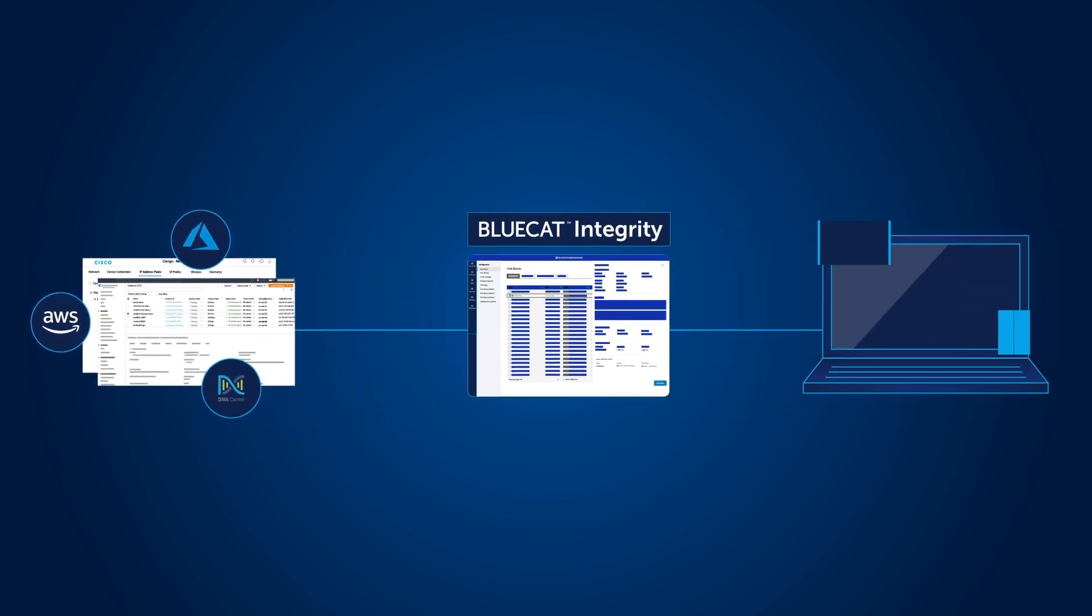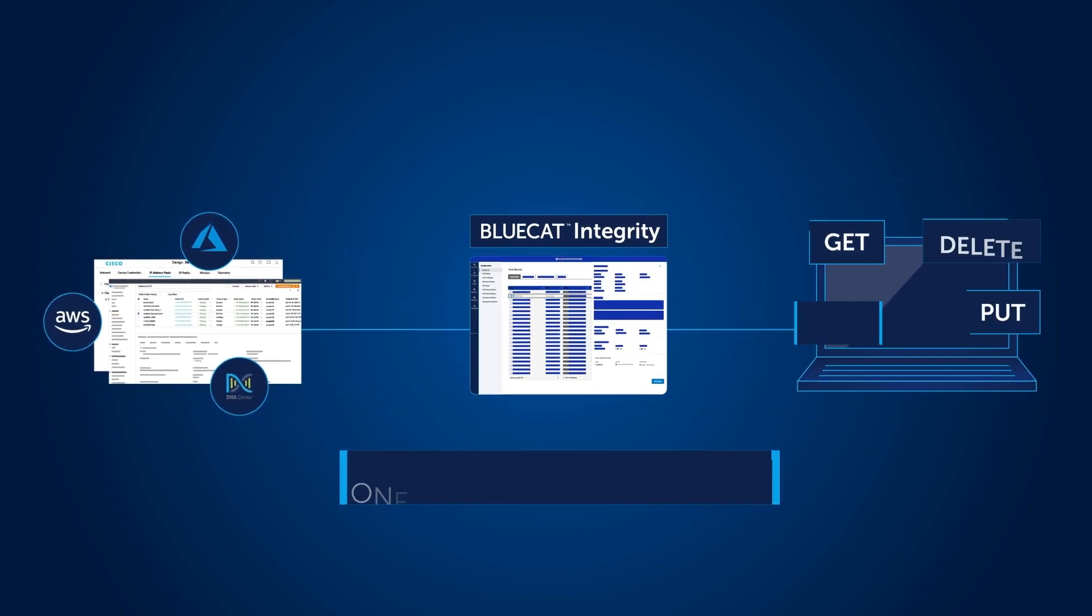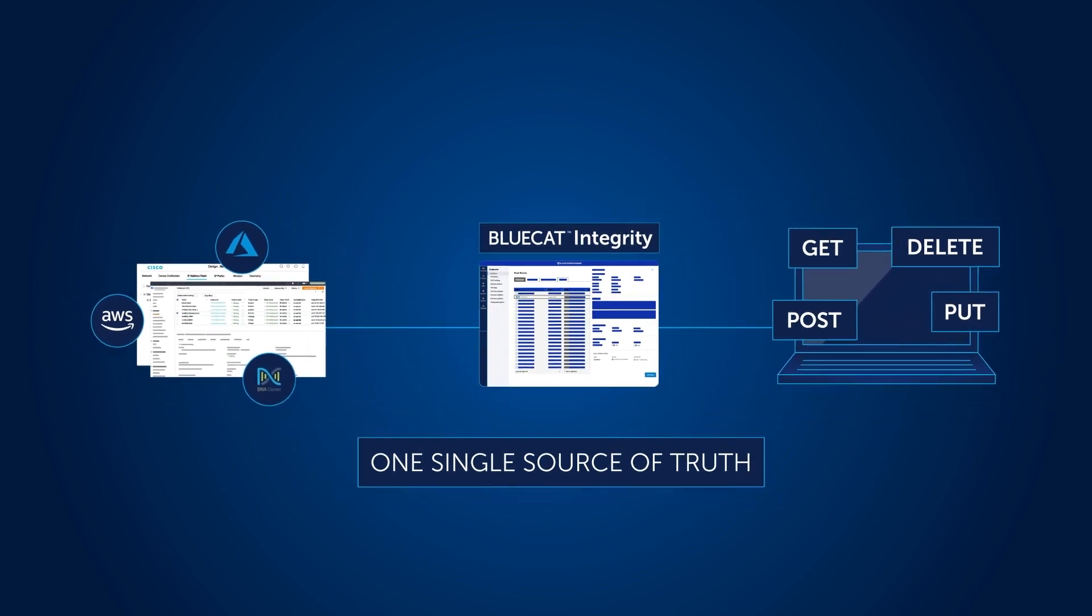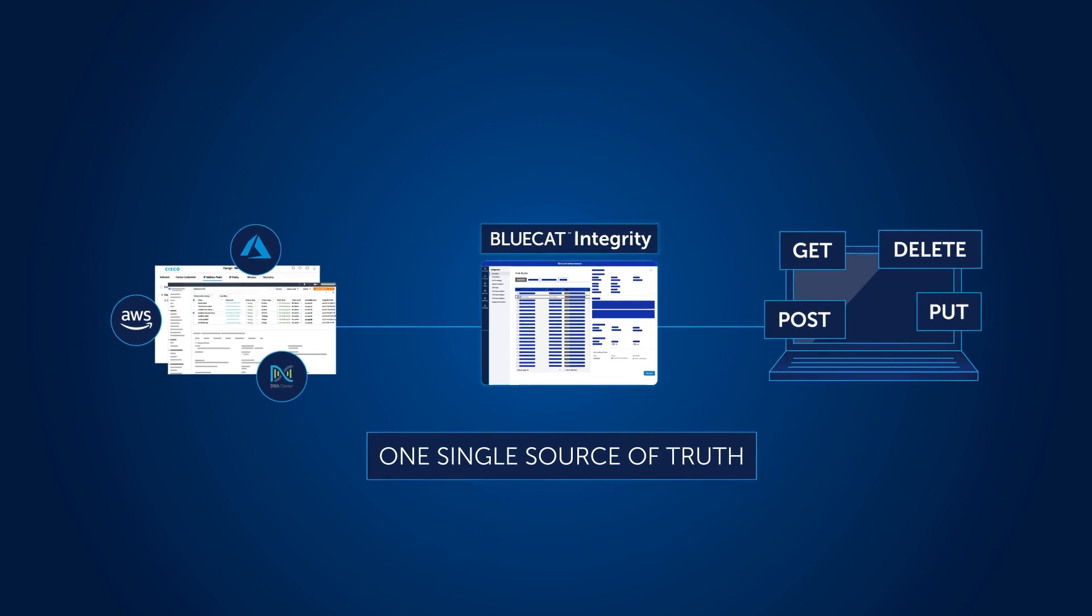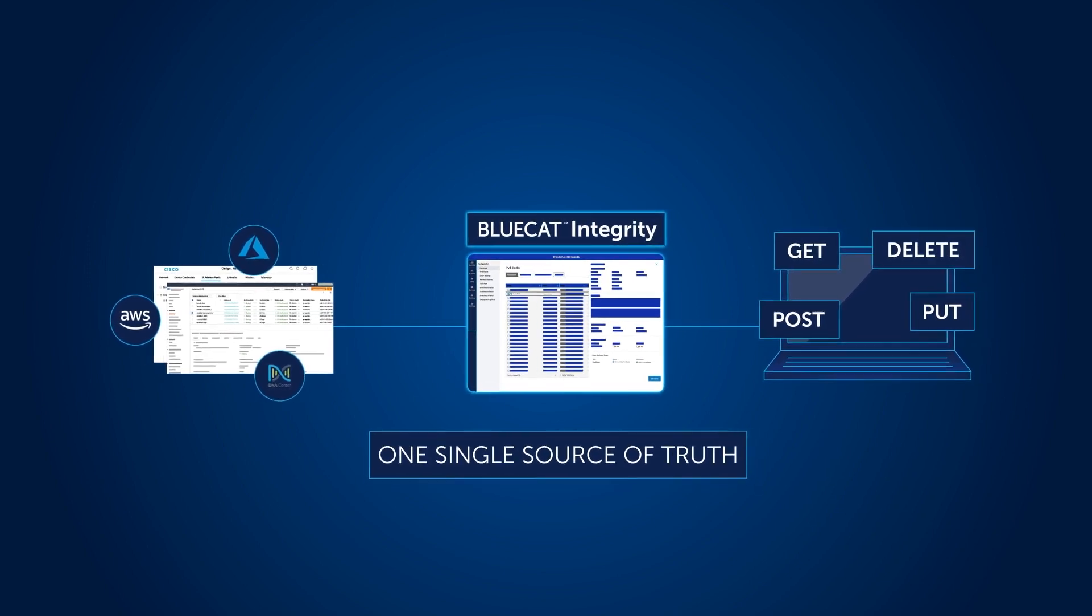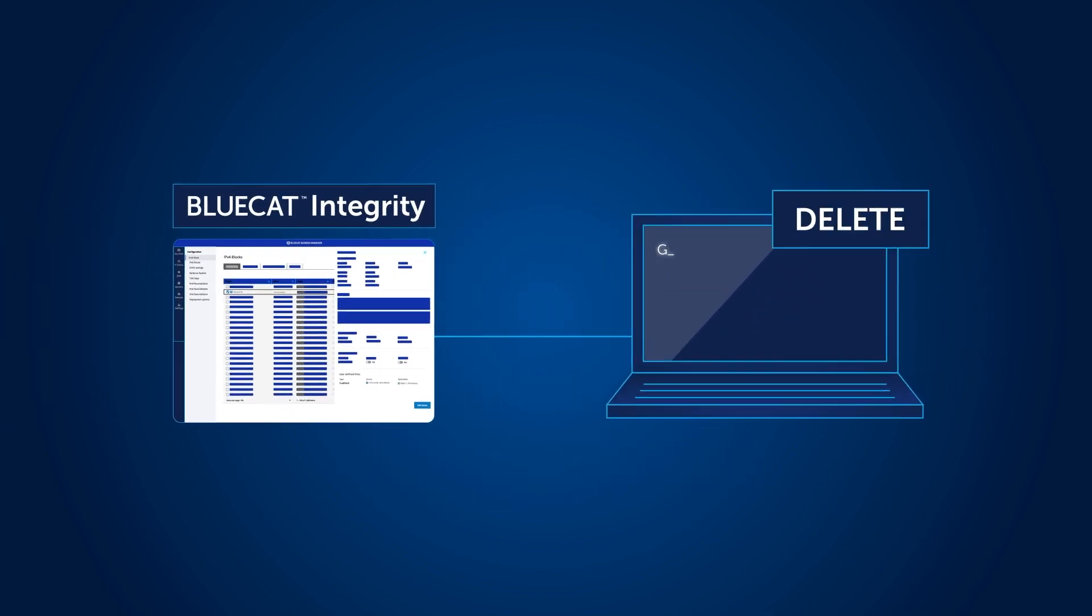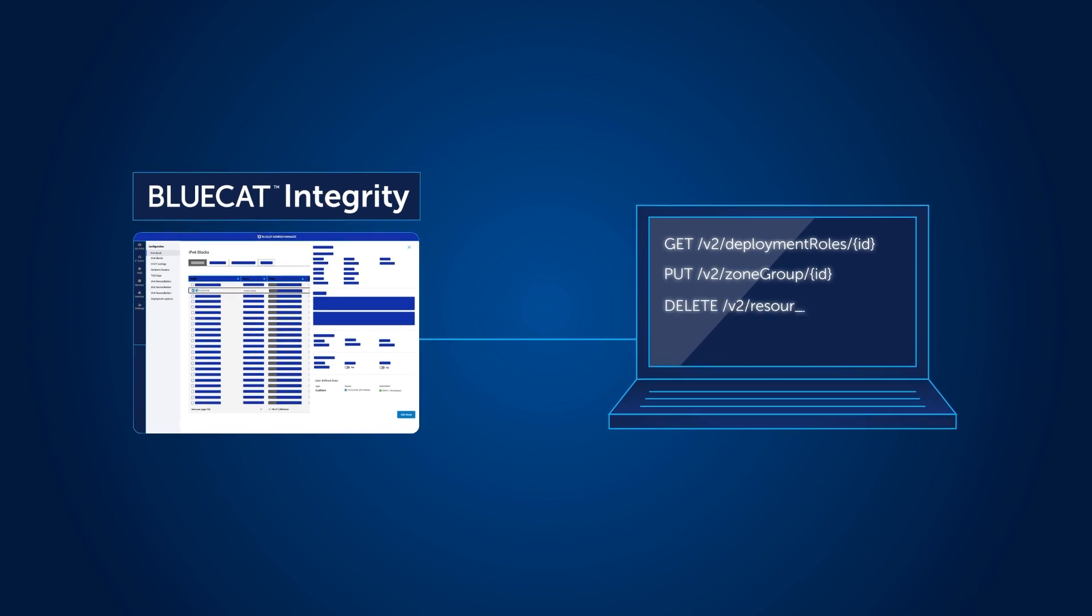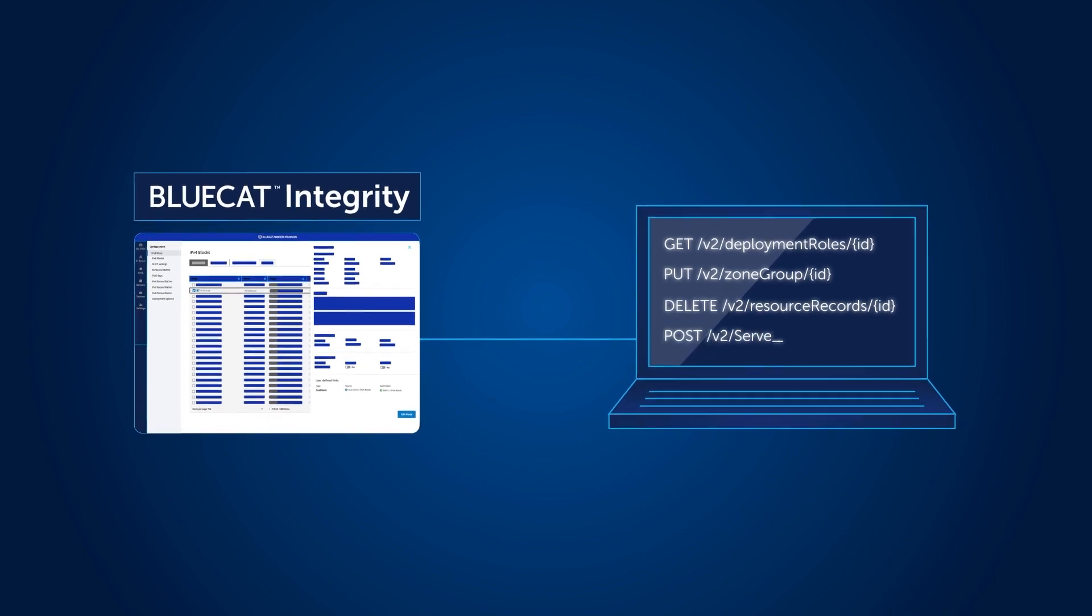With all that DDI data centralized in one single source of truth, tap into it with Integrity's RESTful APIs to eliminate manual tasks and keep automation from slowing down.